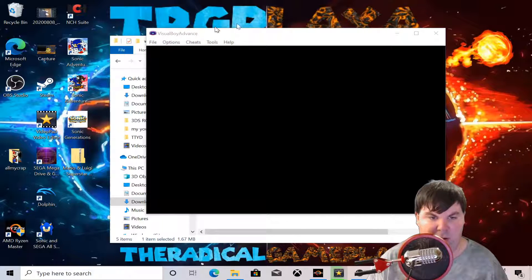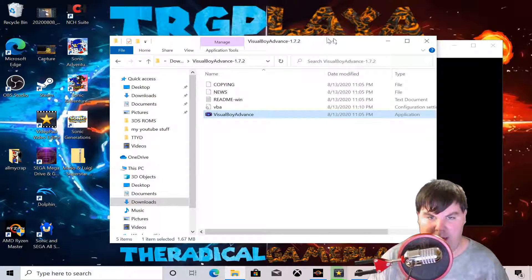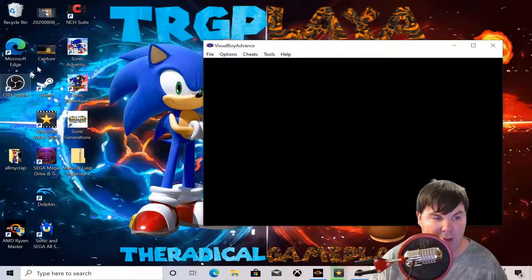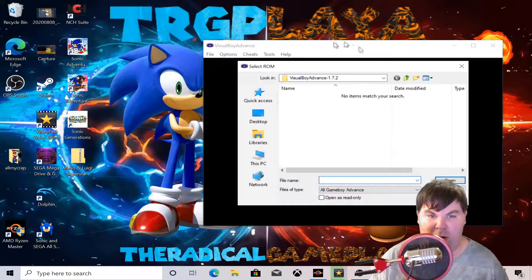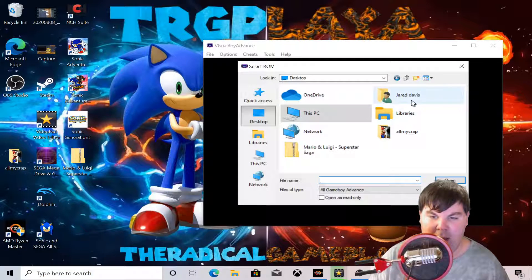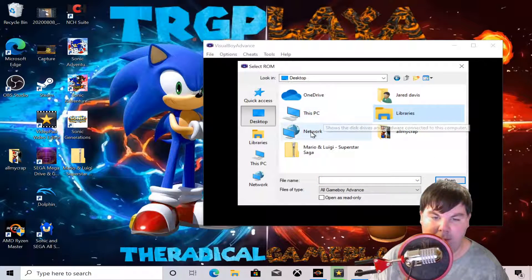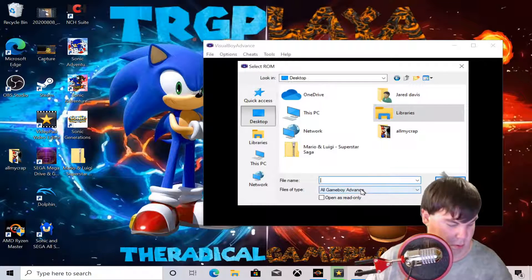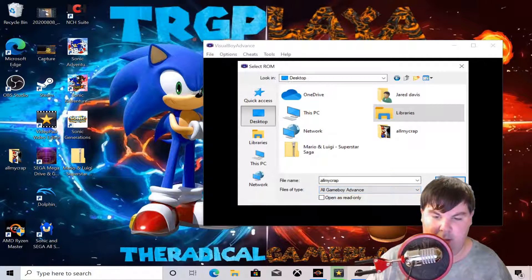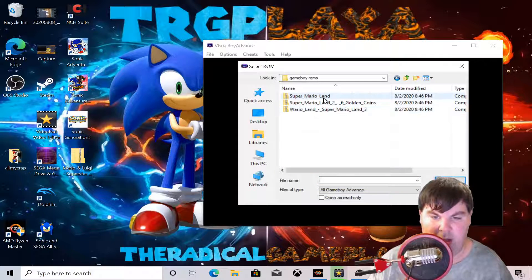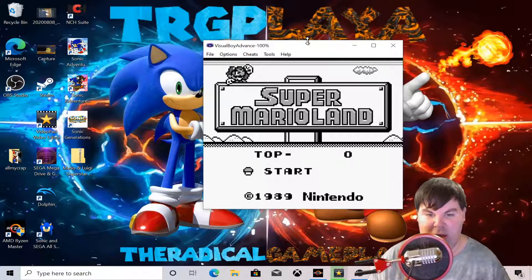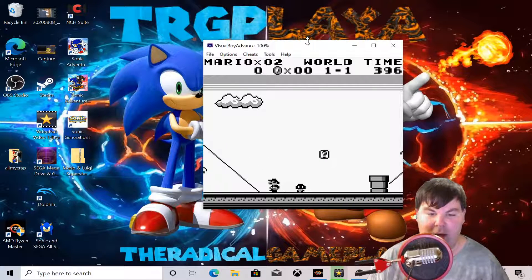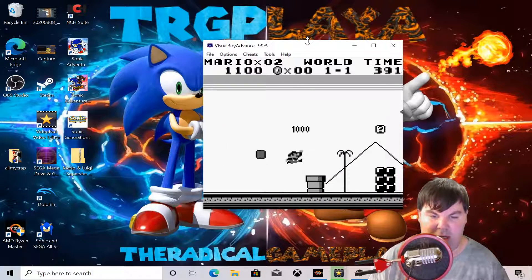Now what we want to do is go get games. I have games on my PC already. To load ROMs on your desktop PC, go to Open. I have Game Boy ROMs here — we're going to load Super Mario Land. And there we go, it's loaded.